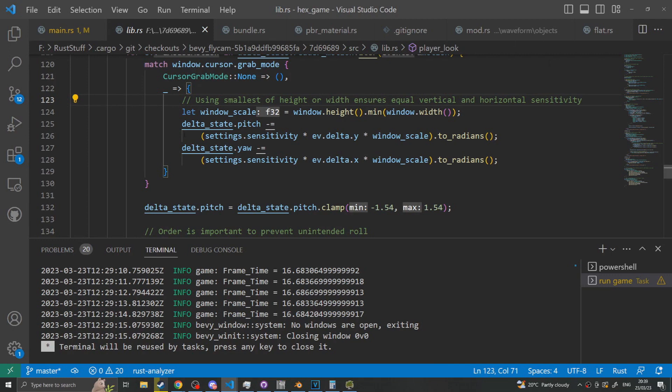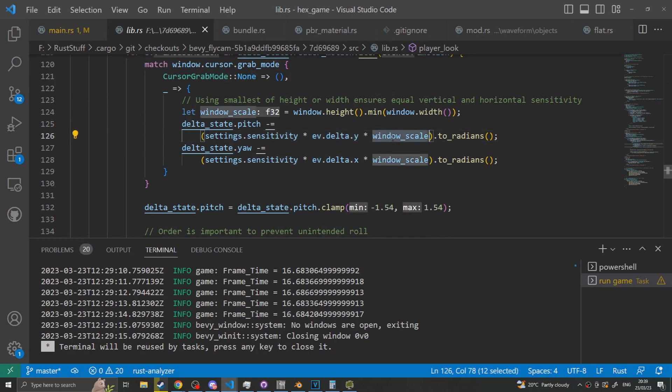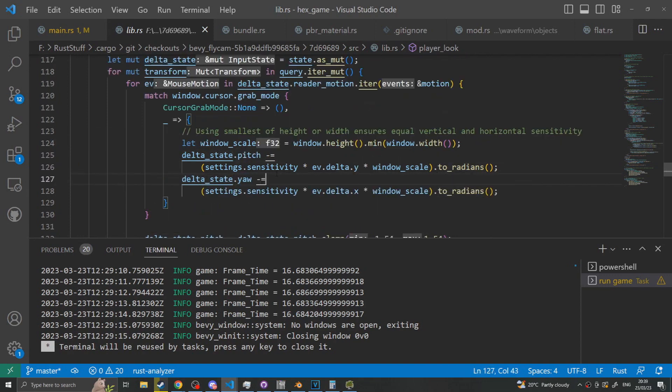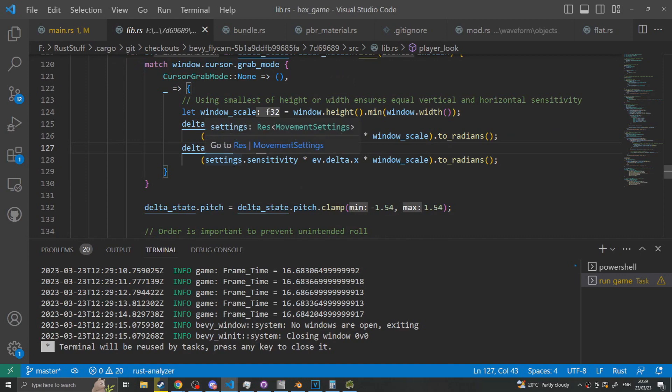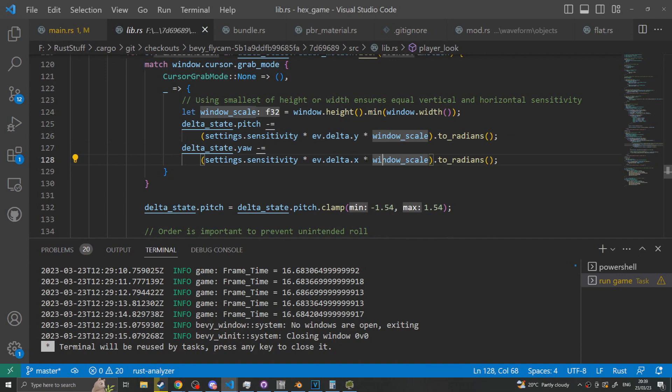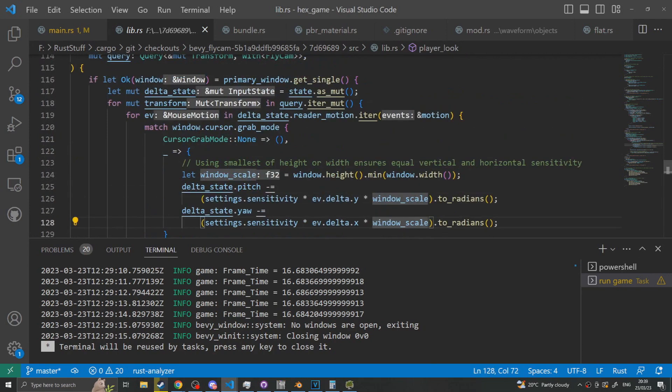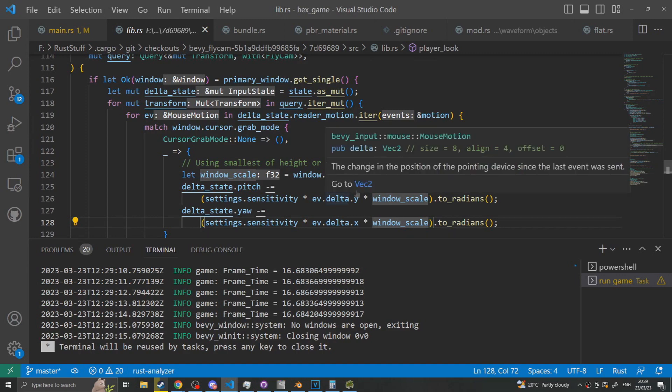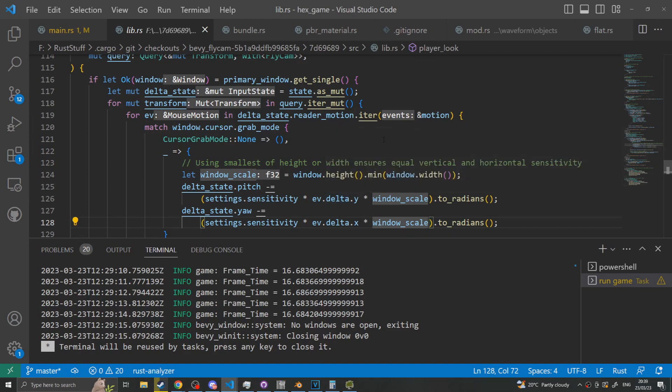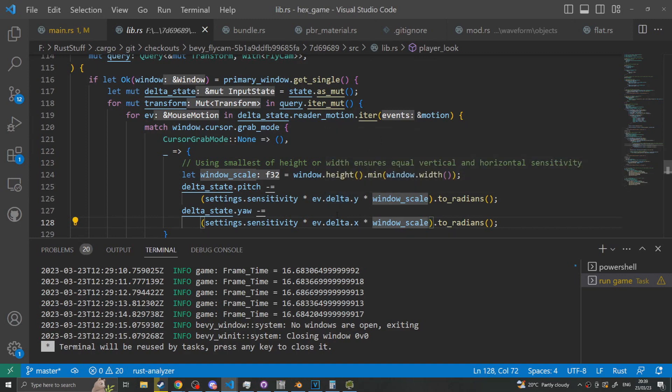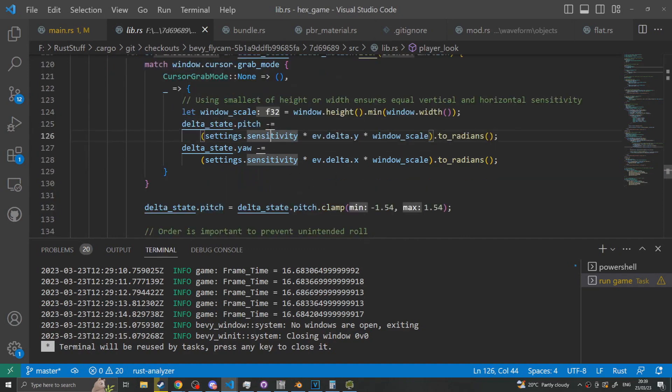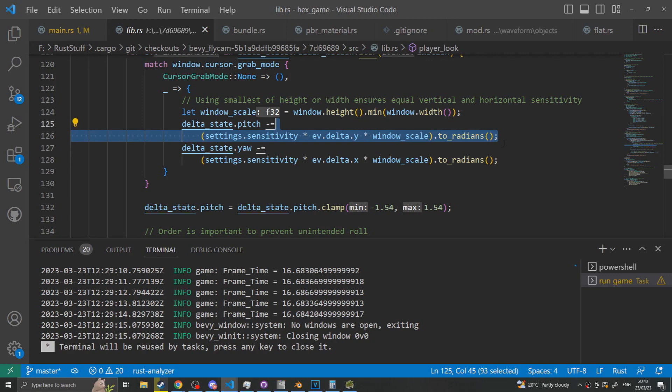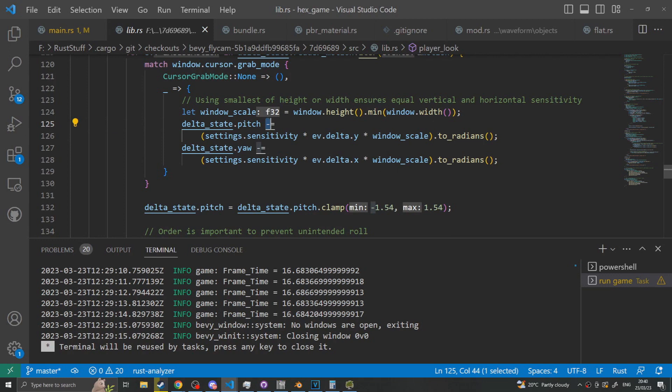Then we say that the pitch is equal to the sensitivity times the event's delta y times by the window scale to radians, and that the yaw is equal to minus equals the sensitivity times the delta x times the radian. So the event that's returned by mouse movement is the delta vector 2 of the xy movement of the mouse in pixels I believe. This then converts to radians and puts it back into the pitch. I don't know why we subtract instead of adding, but I think that's to do with the delta and making sure that the mouse is equal. If you wanted to invert the mouse as some people do, you would put a negative delta y or make this a positive so that the y direction is inverted.